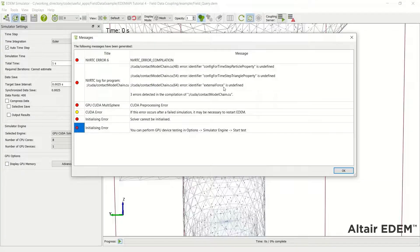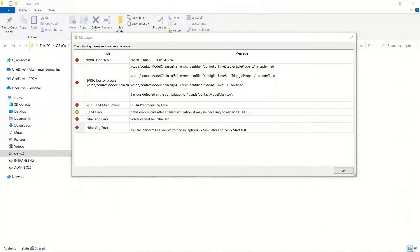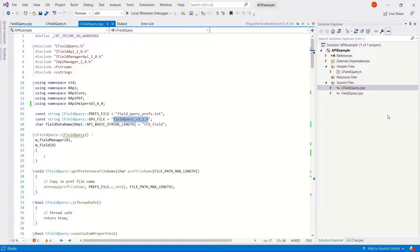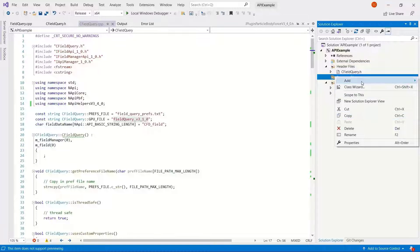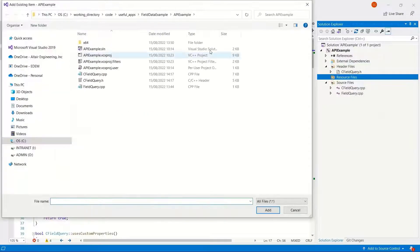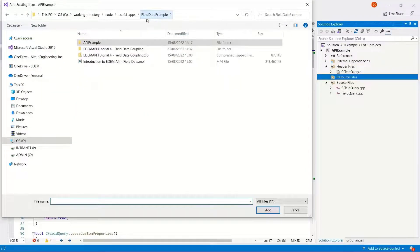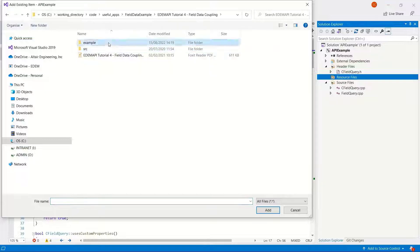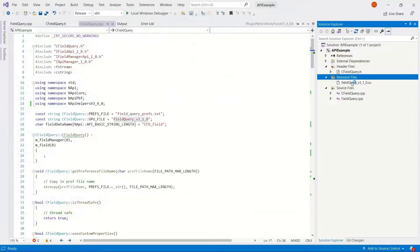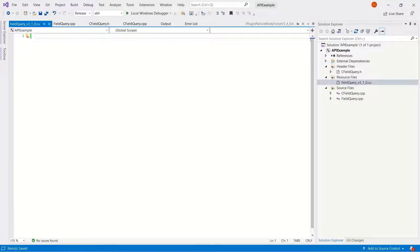It does give us an idea of what's required, so it's required to config for time step and external force functions. It's quite easy to add the CUDA file in as a resource. You can use any text editor, but in this instance I'm using Visual Studio.